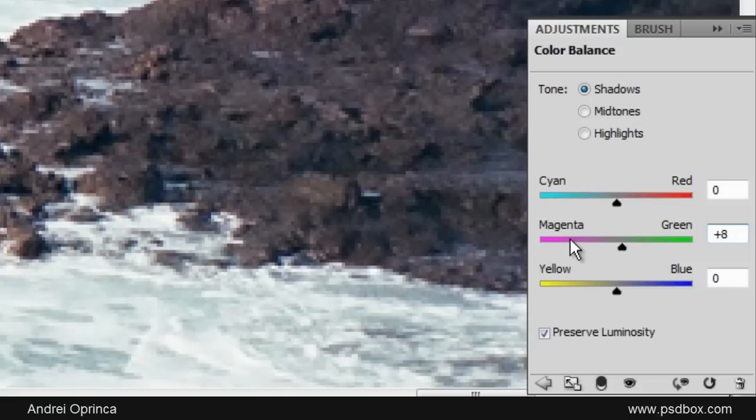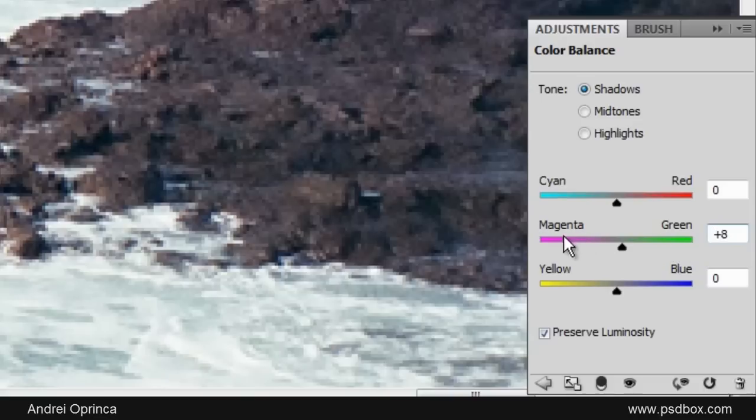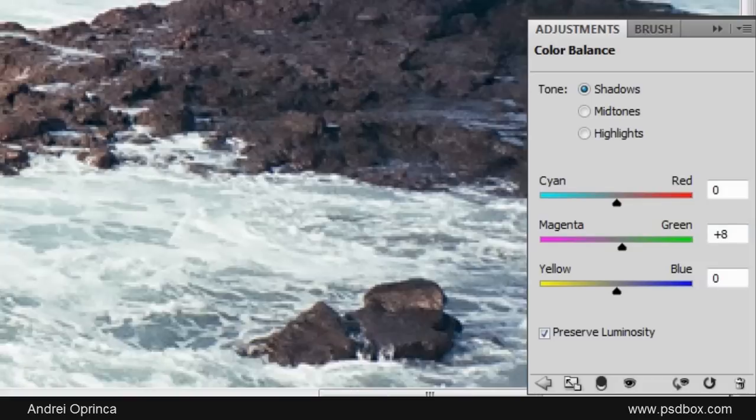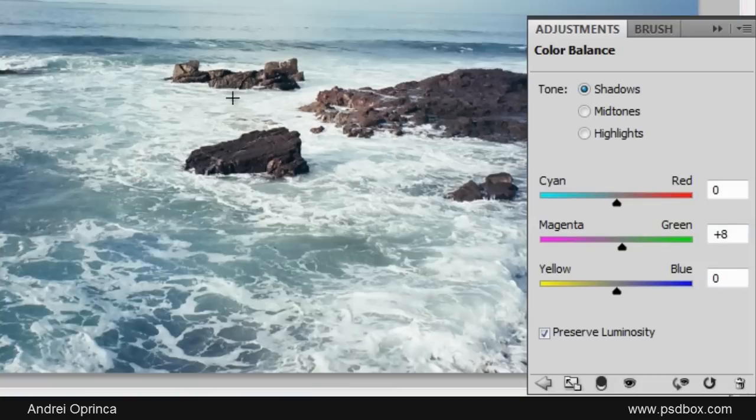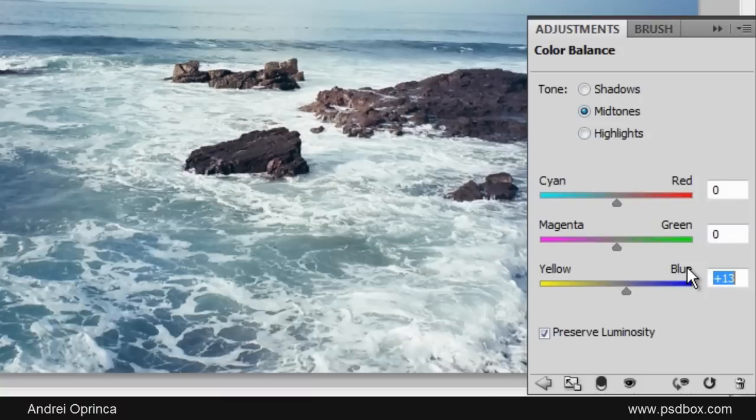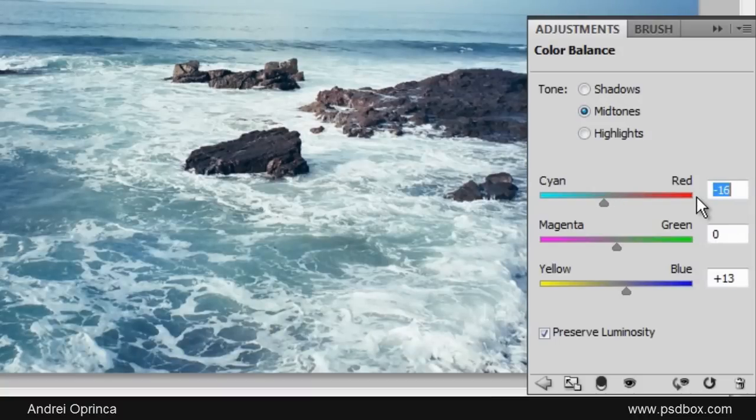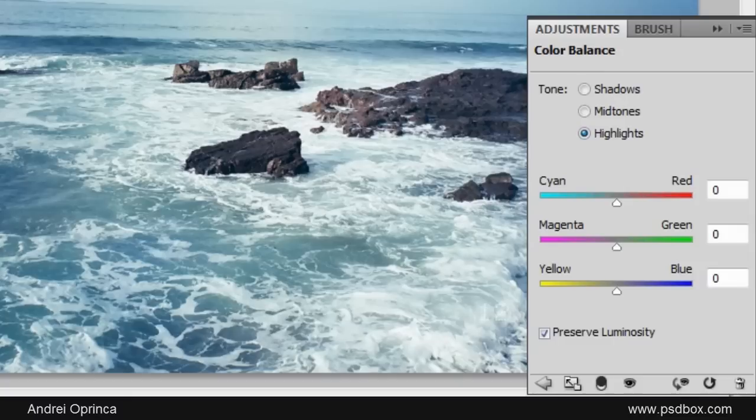I'll add more green to take away some of the magenta, because green is the opposite of magenta. And let's say on the midtones we can add more blue and more cyan, and on Highlights, which are the clouds and these bright highlights here on the water.